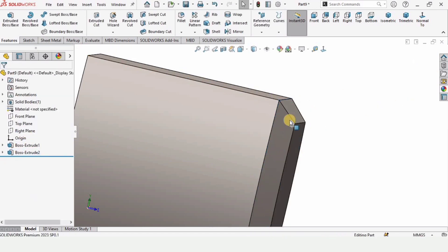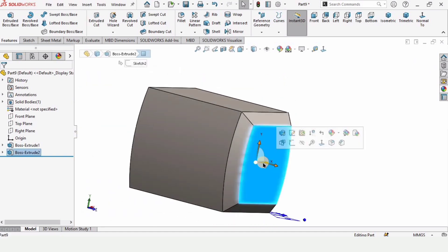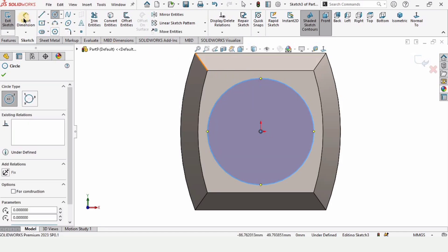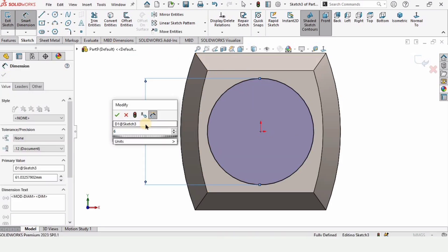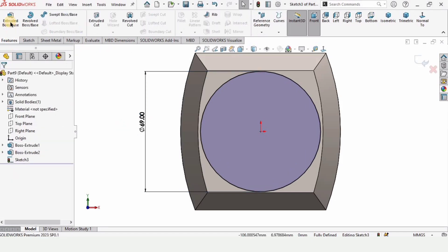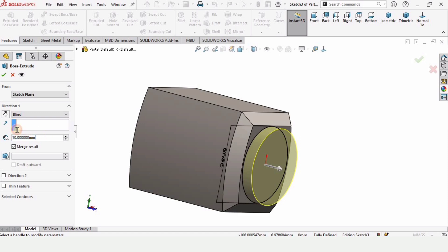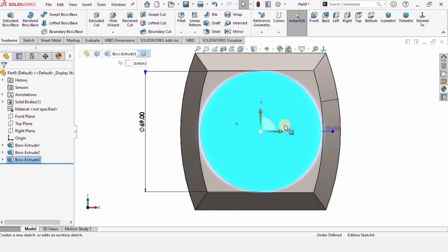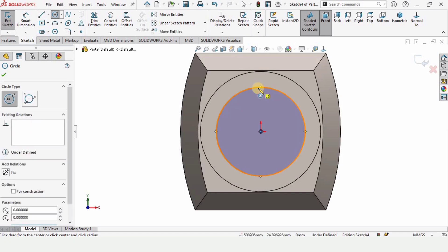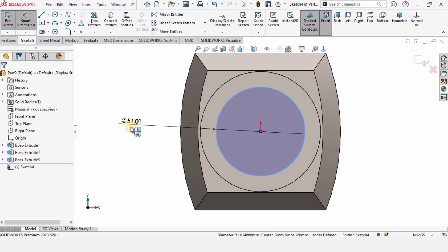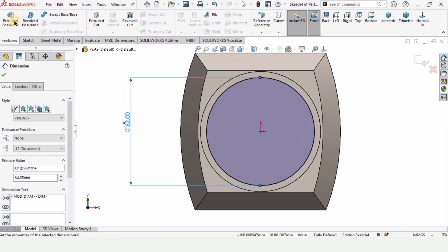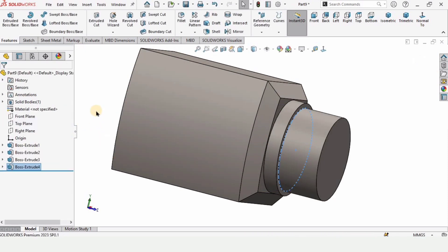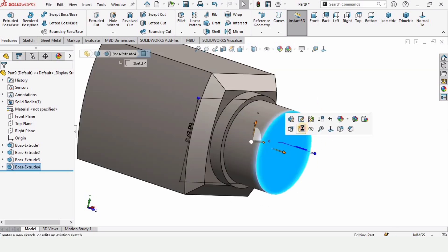This is the benefit of using the draft feature — you can extrude things at an angle. Now select this face and click on Sketch. Select the Circle tool and make a circle at the origin. Specify the diameter of this circle as 69. Go to Features, Extruded Boss/Base, and specify 10 mm. Select this face again, click on Sketch, and make a smaller circle. Specify the diameter as 62. Go to Features, Extruded Boss/Base, and specify the length of extrusion as 30 mm. Check this box.